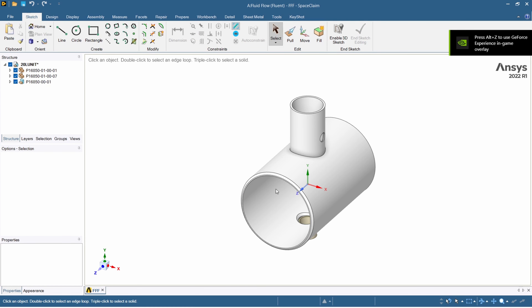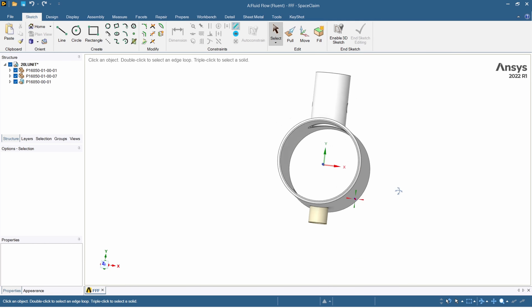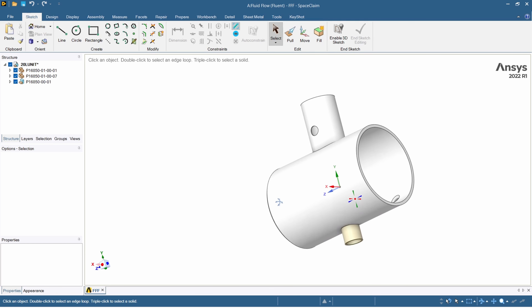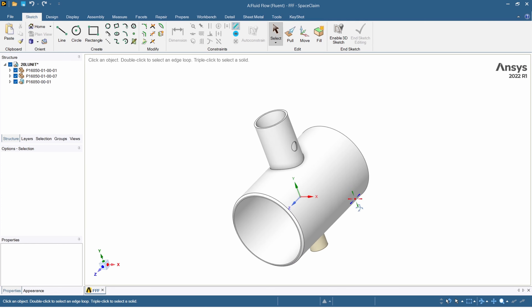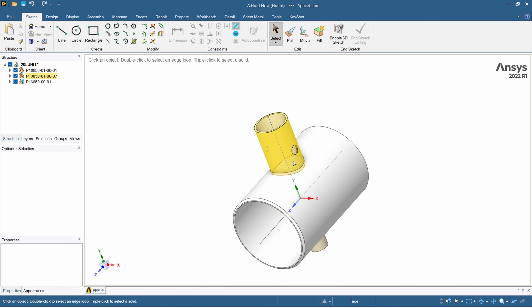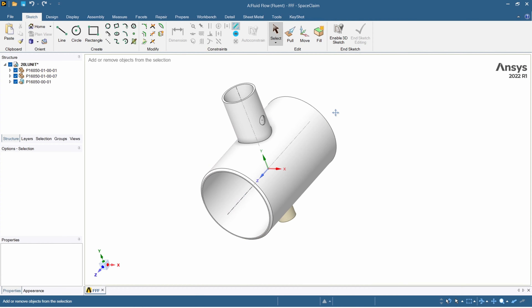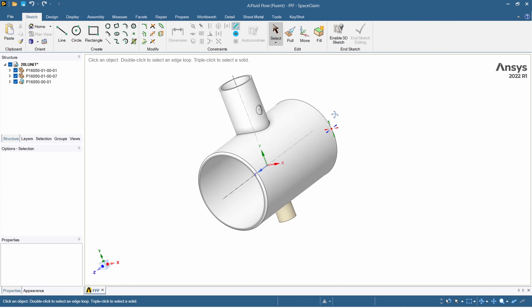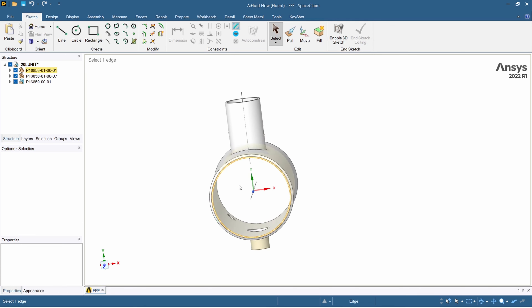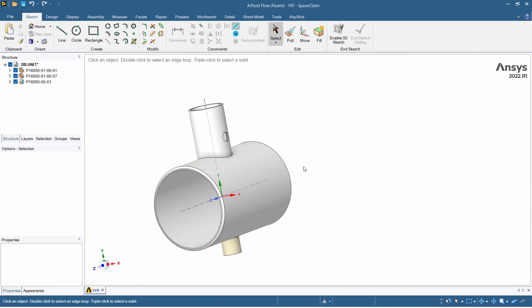My model is now opened in SpaceClaim. You can see I have this model of the pipe, but this is set up for structural analysis — the surfaces are solid and all the holes are used to calculate stresses in a structural simulation. This is not what we want for a fluid simulation. We want a surface or volume representing the inside of the pipe so that we can run a fluid simulation.